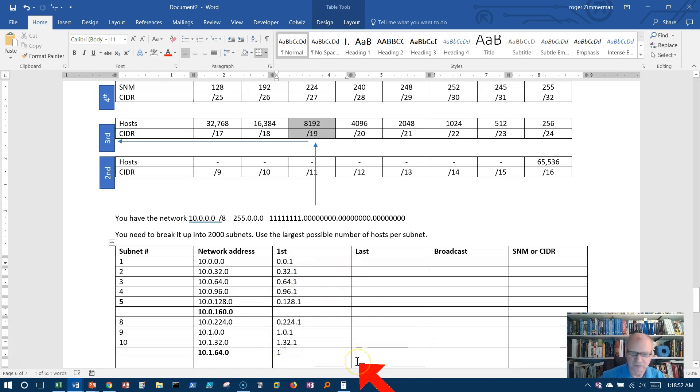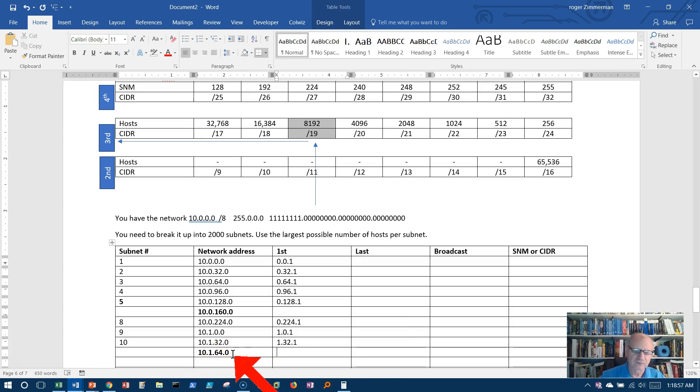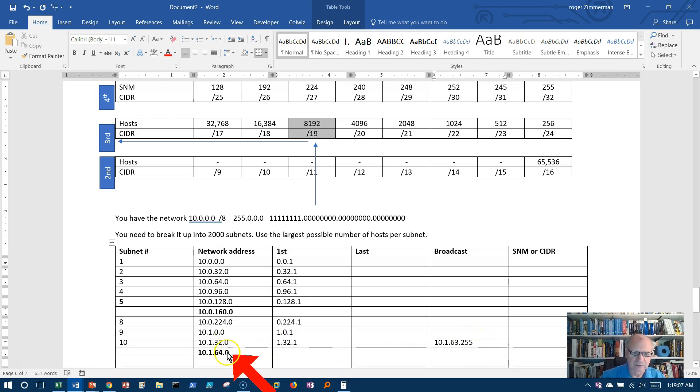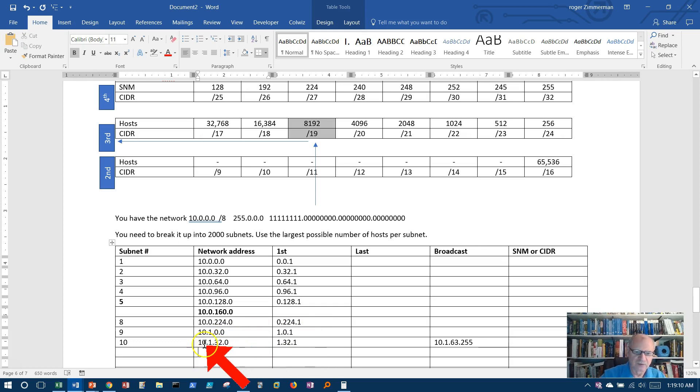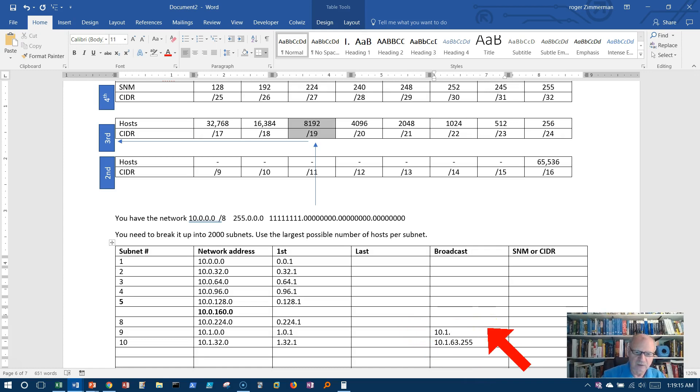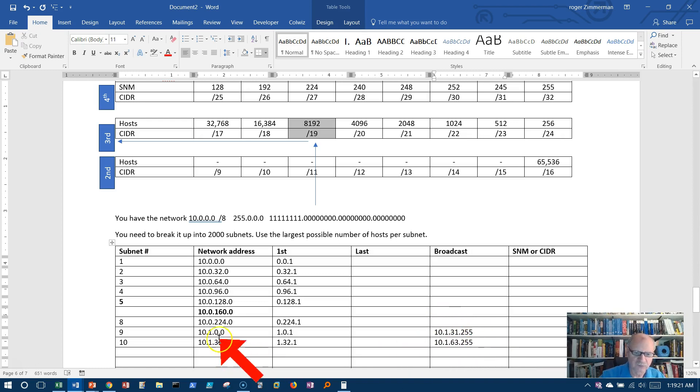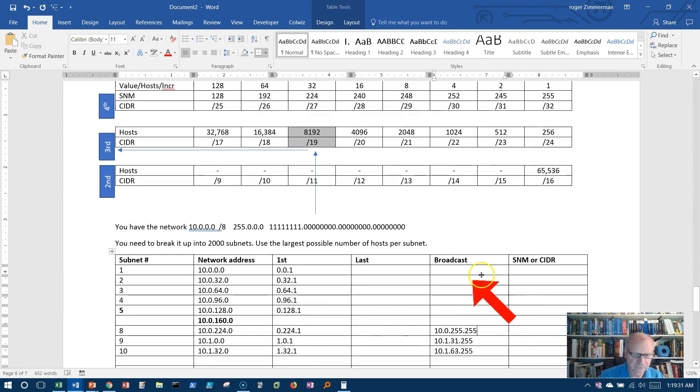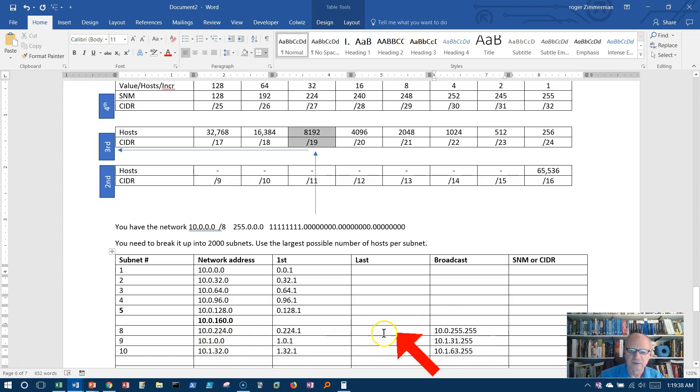Now I can do my broadcast addresses. What's right before 64.0? How about 63.255? 10.1.63.255. That's all I needed this for. This is 31.255: 10.1.31.255. What's before 0.0? Well, 0.255.255: 10.0.255.255. Again, I just decrement that and decrement this wheel. It goes back to the 255 slot on the wheel, if this were an odometer.